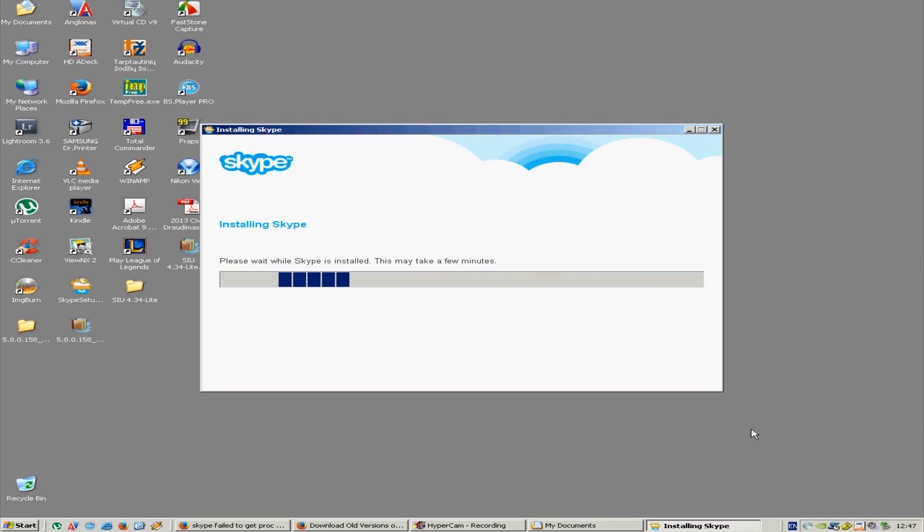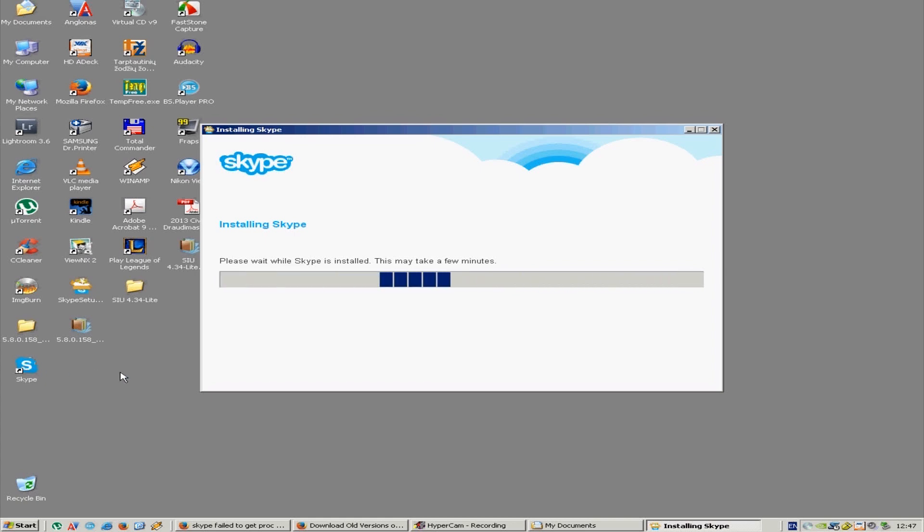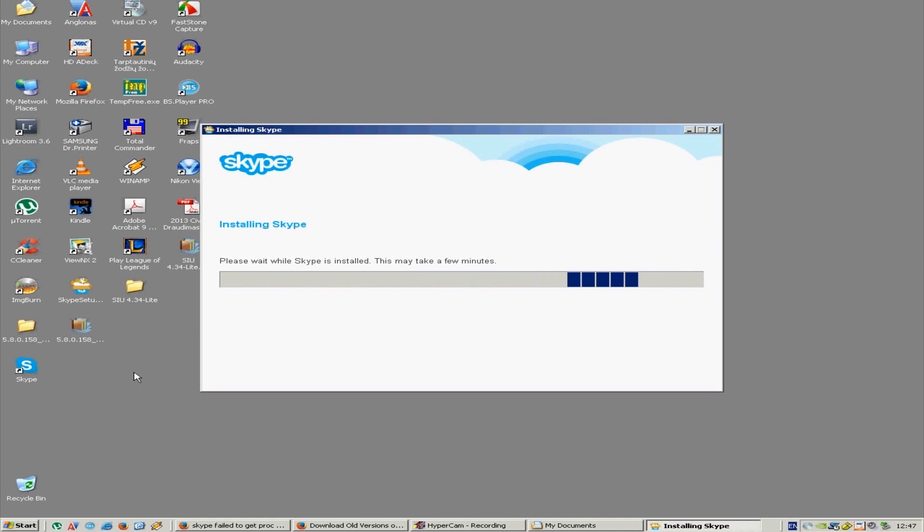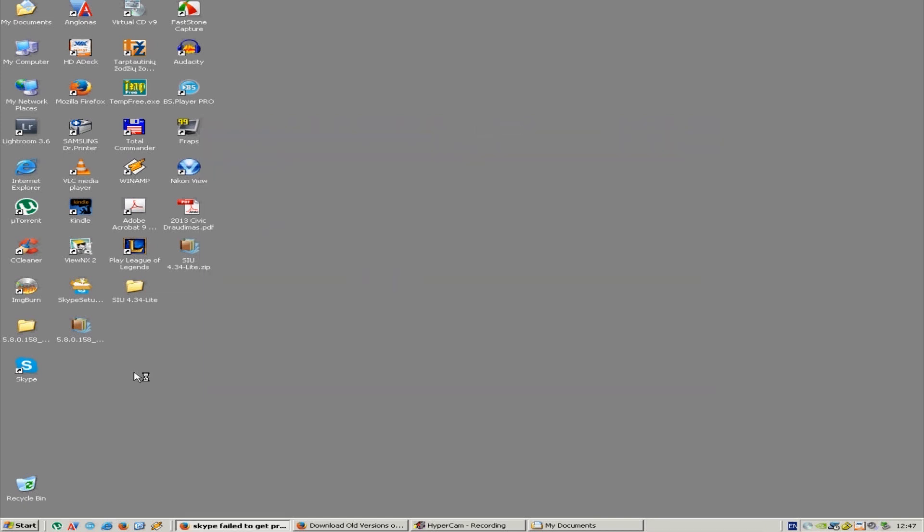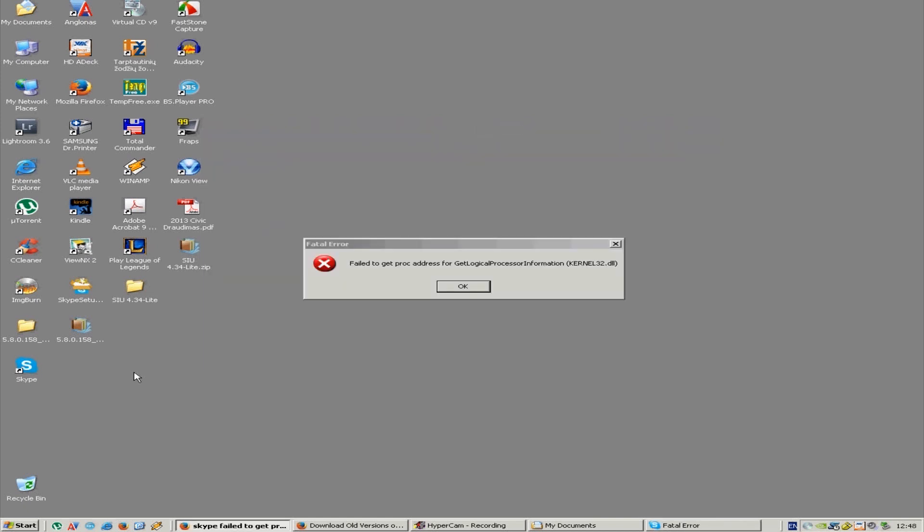As you can see, a Skype icon has appeared here. I might actually crop some of this out so you don't have to wait while it's installing. There you go - fatal error: failed to get proc address for get logical processor information kernel32.dll.